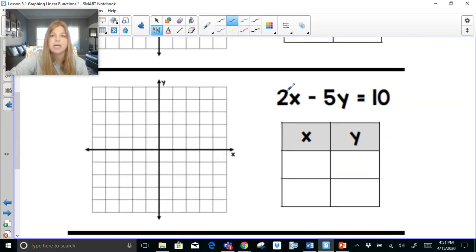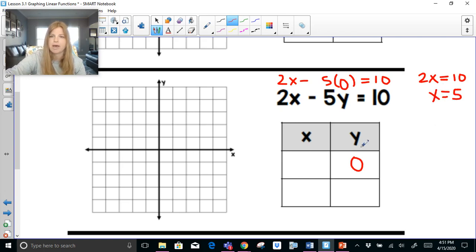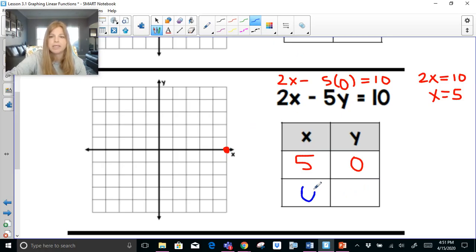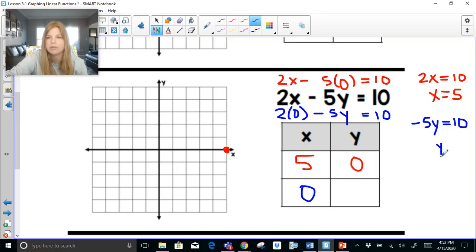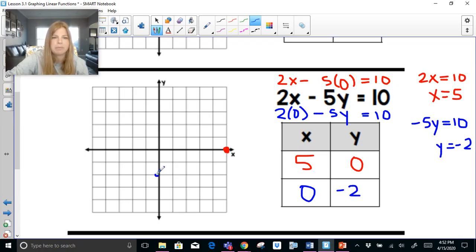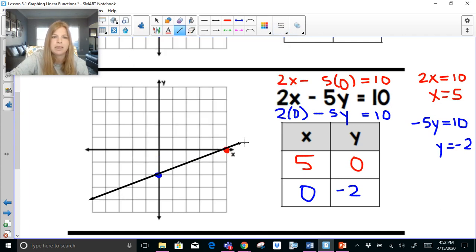For 2x minus 5y equals 10: to find the x-intercept, I plug in 0 for y — 2x minus 5 times 0 equals 10 — leaving 2x equals 10. Dividing by 2 gives x equals 5, so (5, 0) is my x-intercept. For the y-intercept, I plug in 0 for x, leaving negative 5y equals 10. Dividing by negative 5 gives y equals negative 2. That's my y-intercept, and there's my graph.